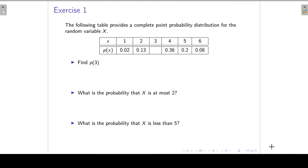This lab session is on discrete probability distributions. We have a probability distribution for discrete random variable X, and first we would like to find P(3) — the probability that X is equal to 3.